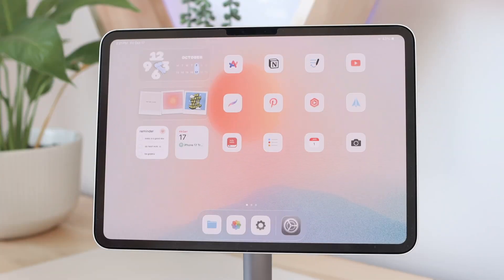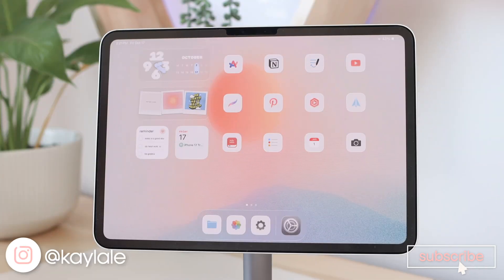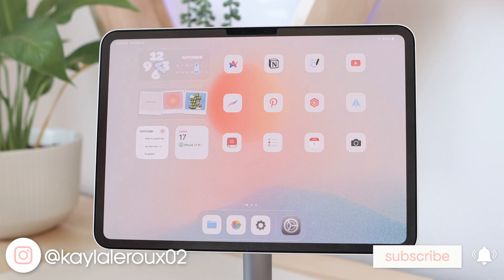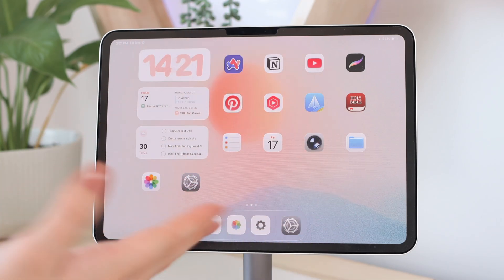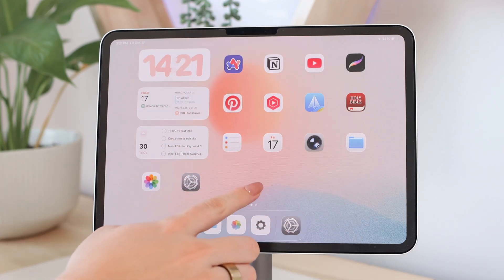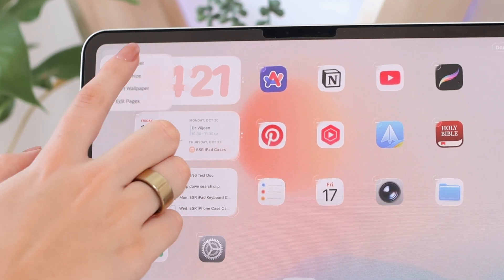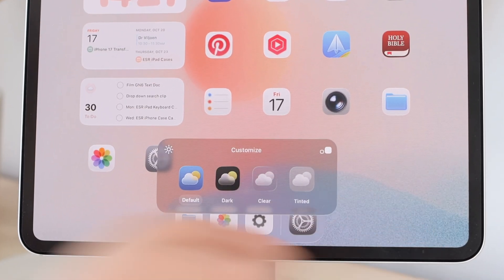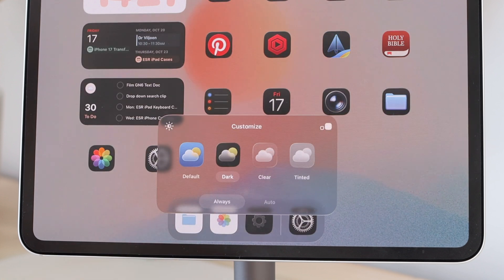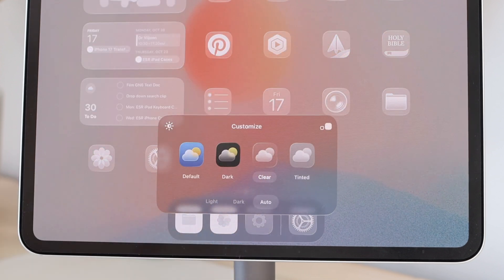When it comes to customizing app icons on iPad there are a few different ways you can go about it. First off you can use the customization settings on your iPad — just hold down, go to edit and customize. You have dark mode, and then there are clear icons which is new with iPadOS 26.